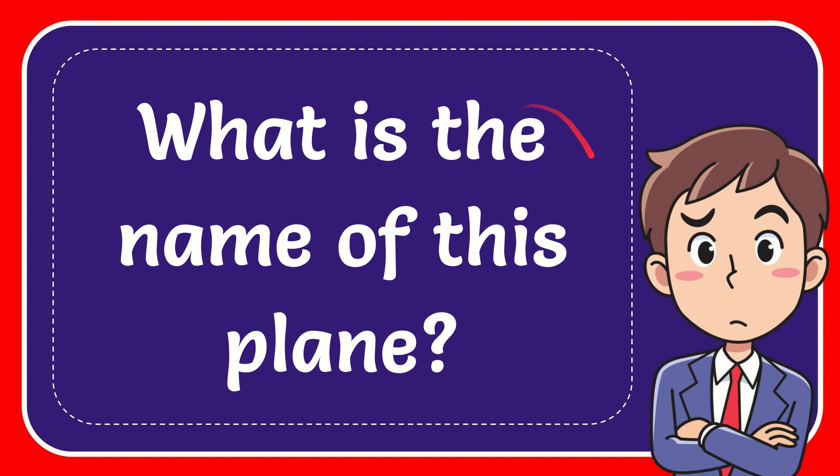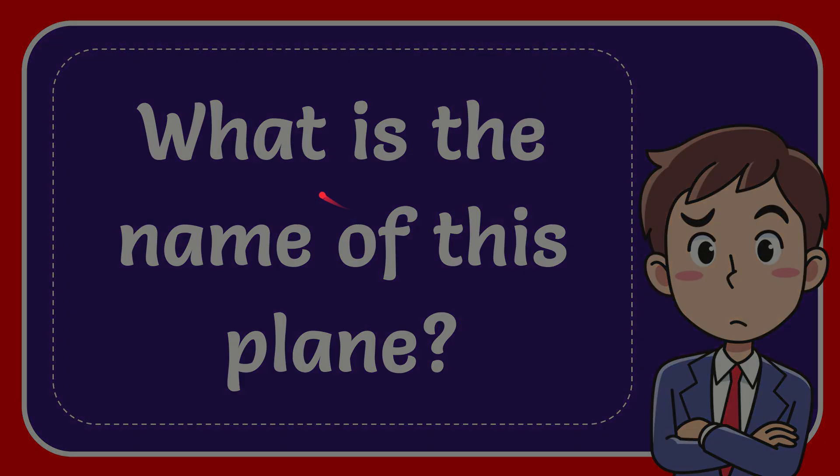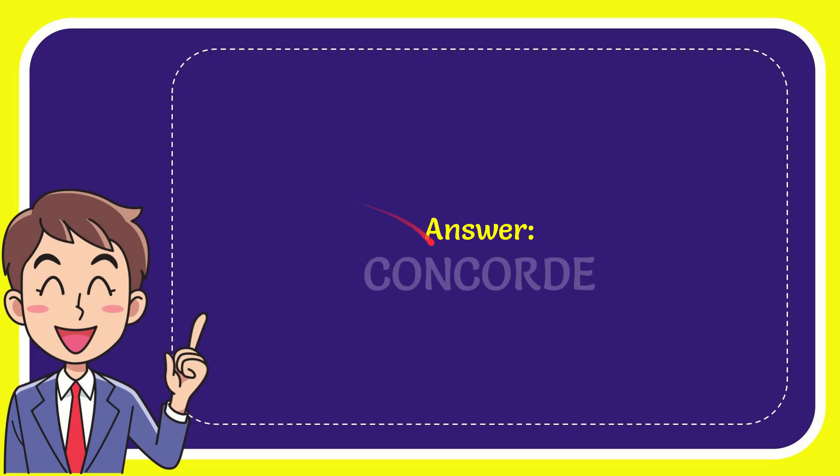In this video I'm going to give you the answer to this question. The question is what is the name of this plane. The answer to this question is Concordia.